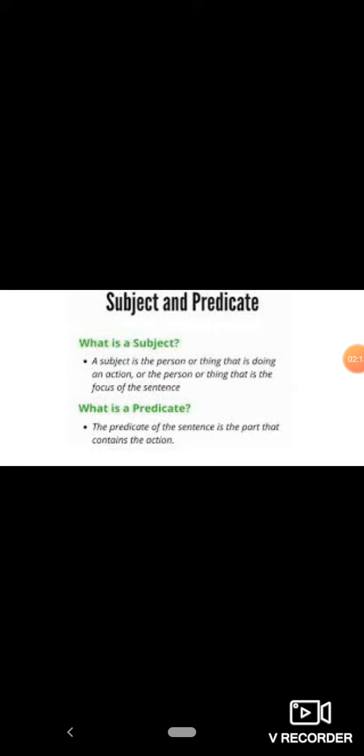For example, Ali is going to school. In this sentence, Ali is the subject because Ali is the person that is performing the action. So Ali is the subject.